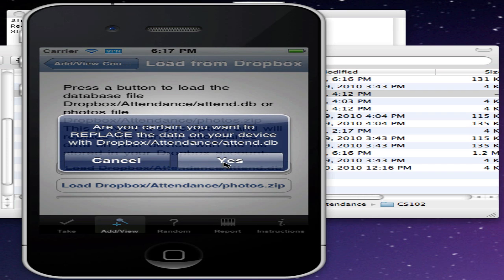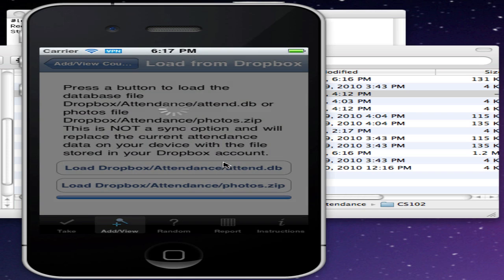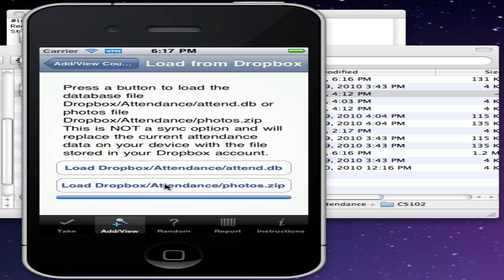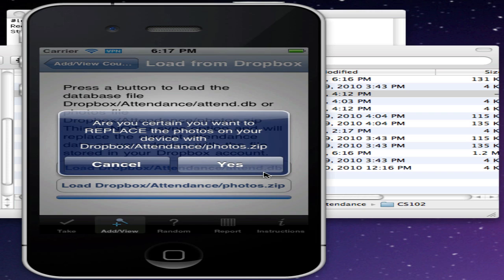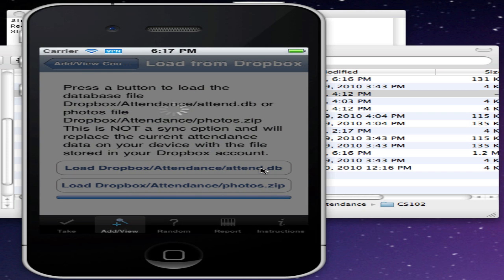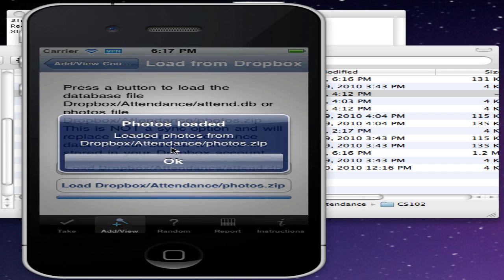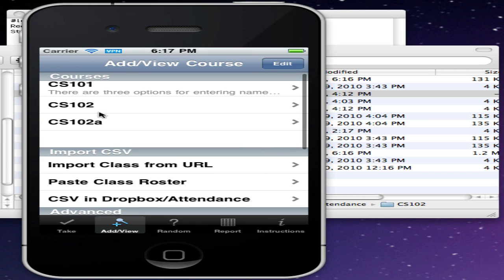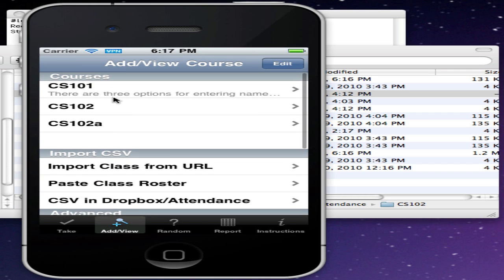It's not a sync operation, it's actually going to replace any of the existing data on your device with the data from Dropbox. I'll also load the photos. And then when we're done, we can go back and see that it loaded back in the courses that we had.